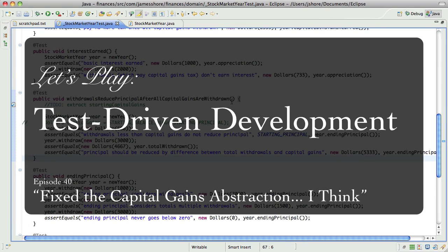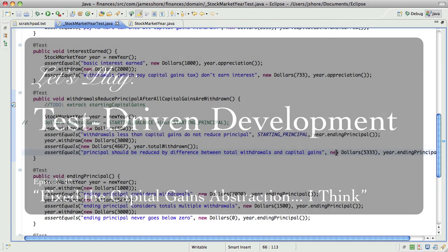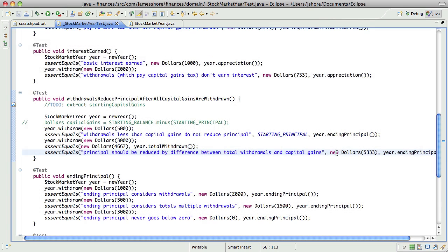Hello everybody, this is James Shore with another Test Driven Development episode. And today I am going to try to figure out how capital gains works in this model.